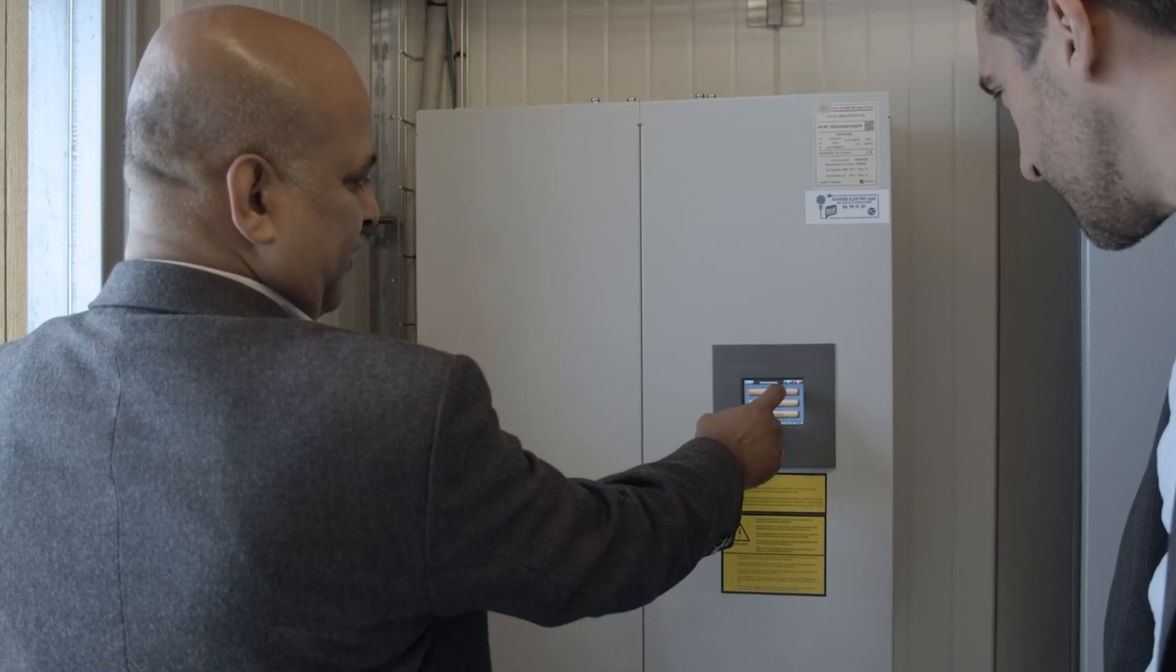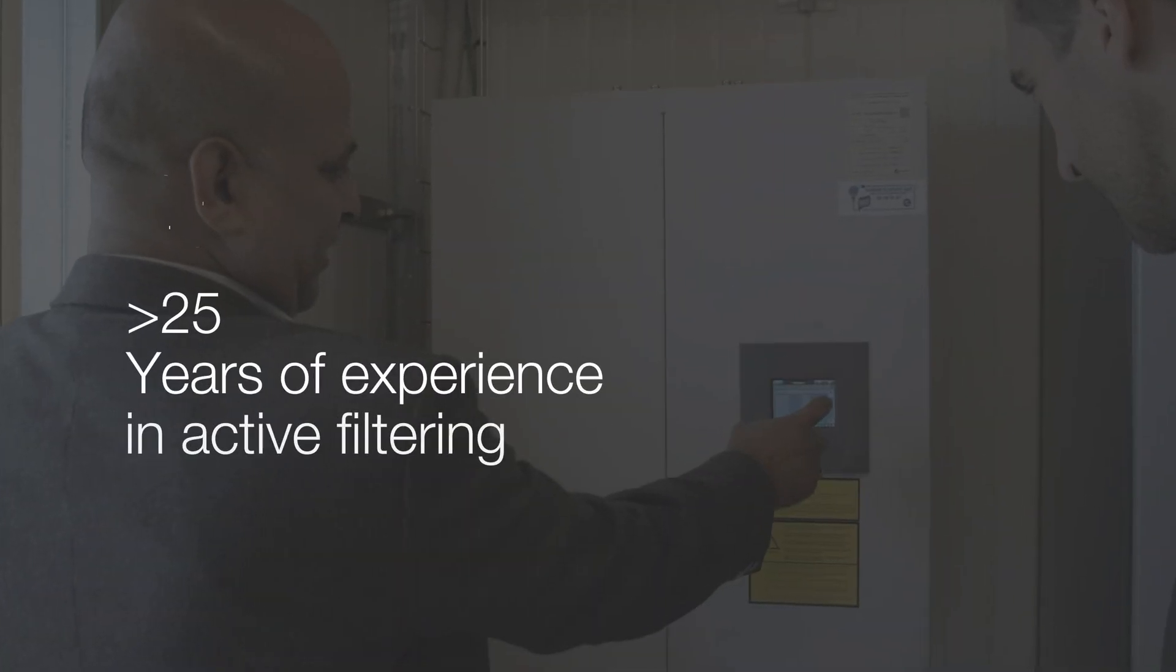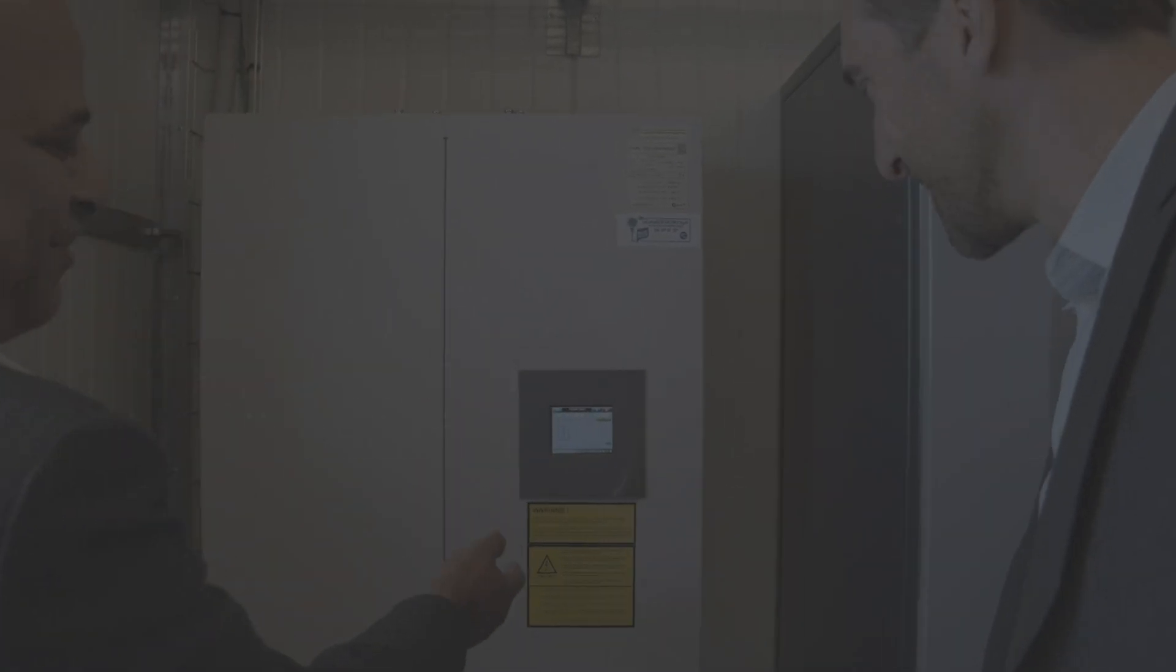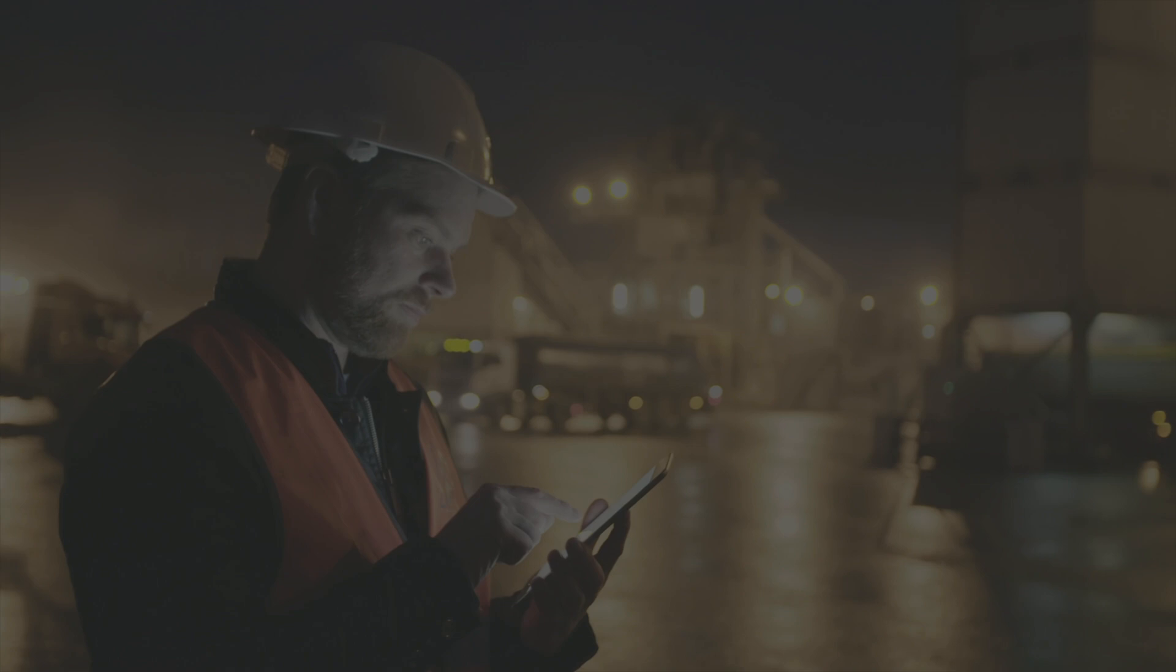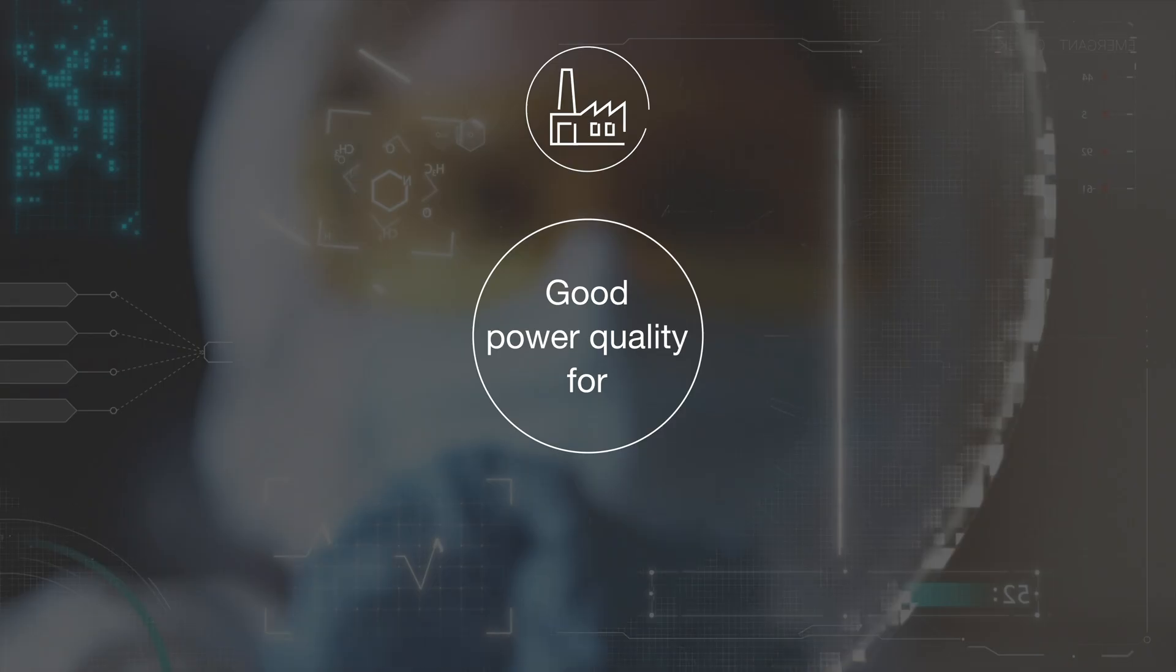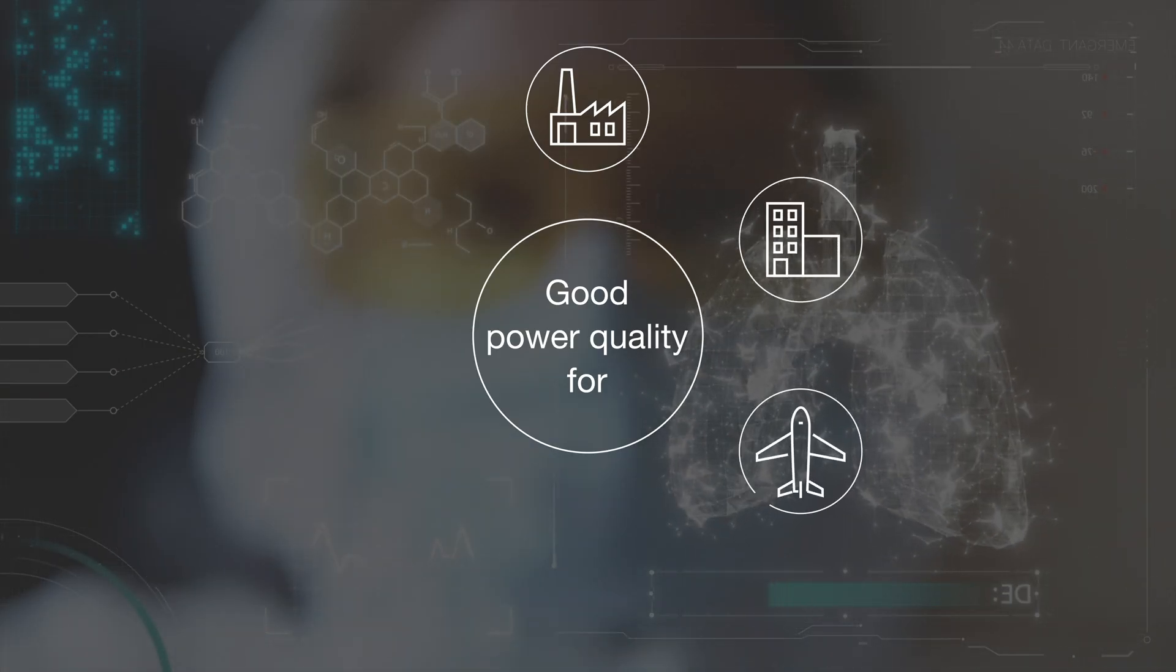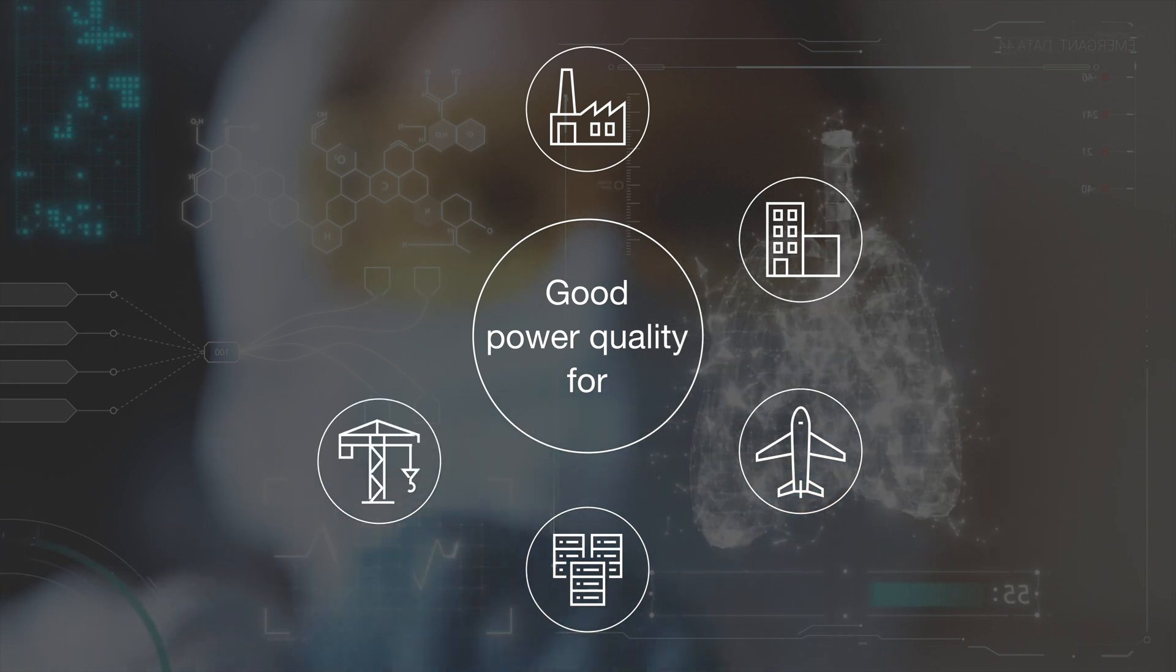At Hitachi Energy, our pioneering experience and expertise in active filter technology spans more than 25 years. Our innovative active filters have been adopted across industries globally, helping improve power quality and build a more reliable and secure network.